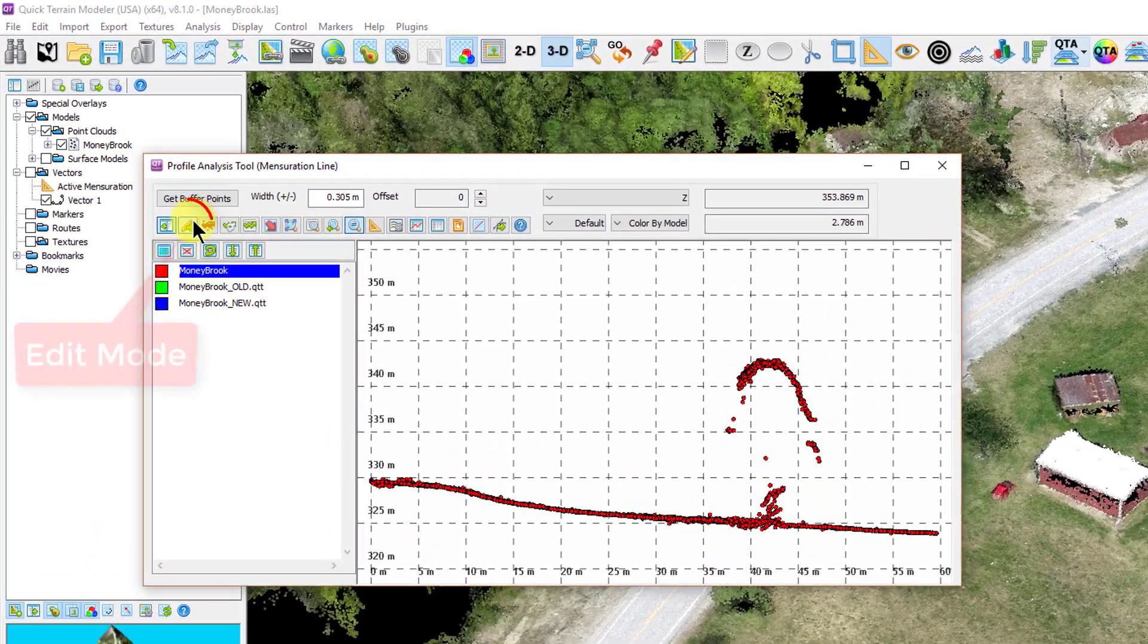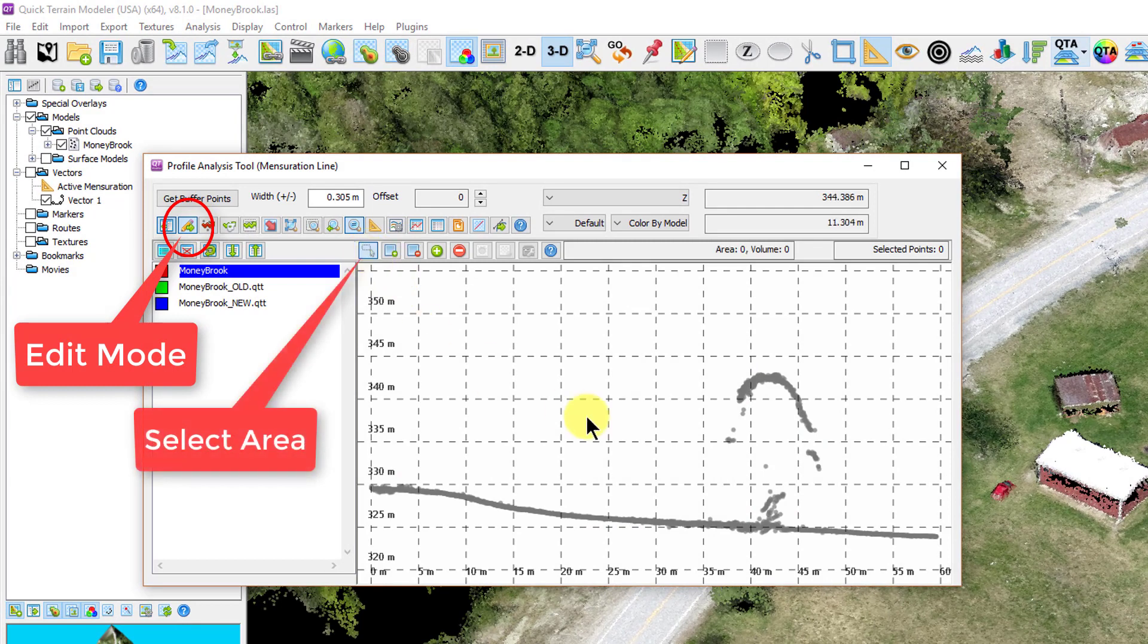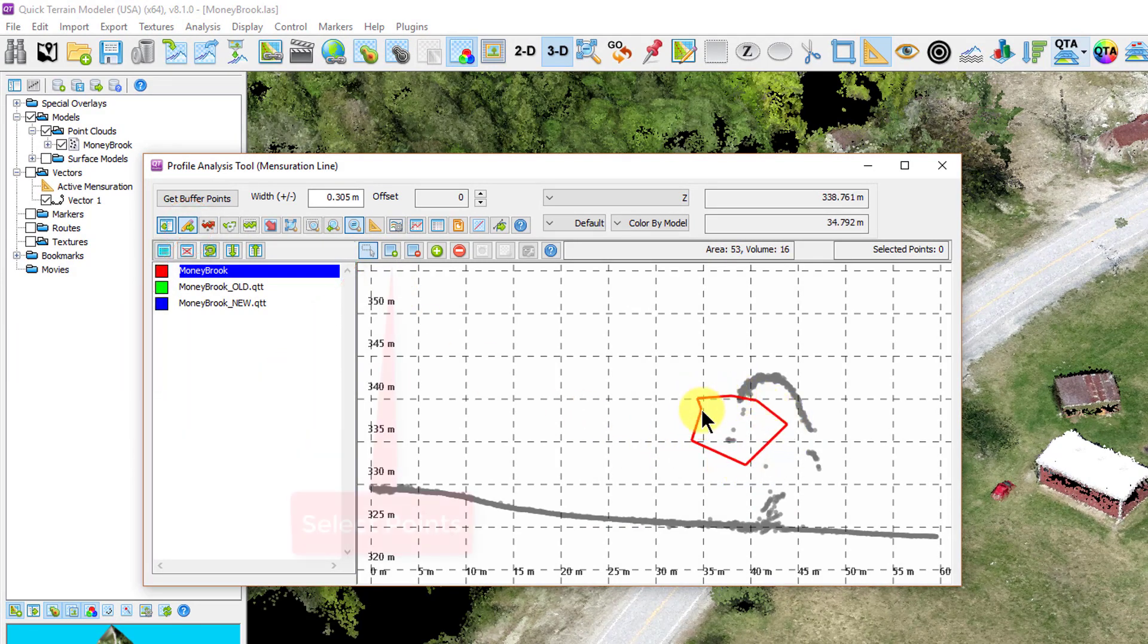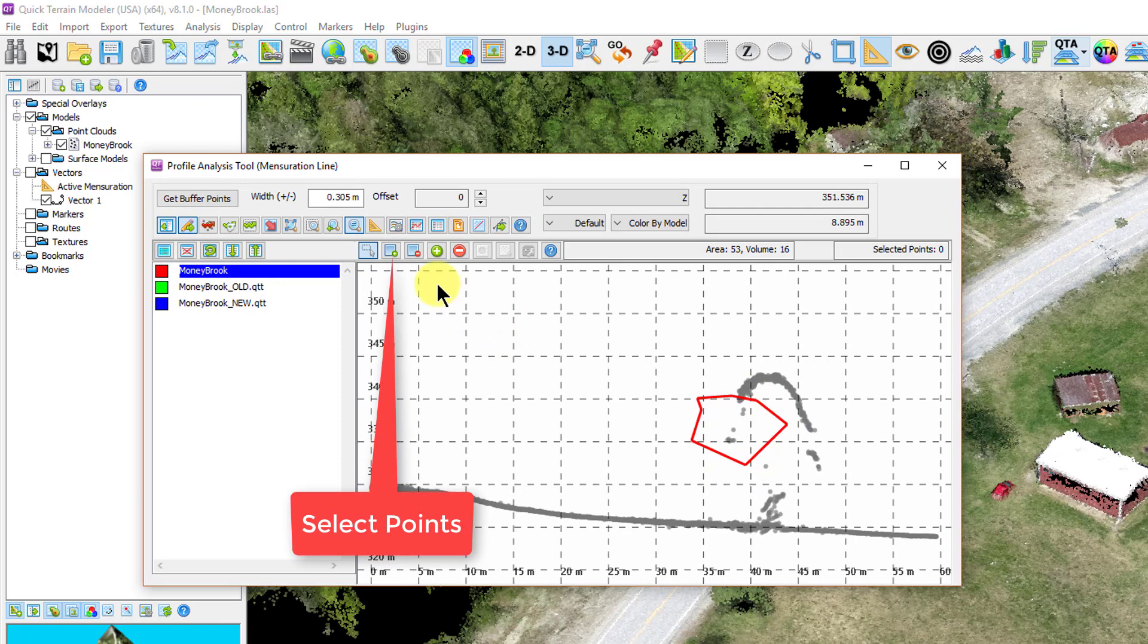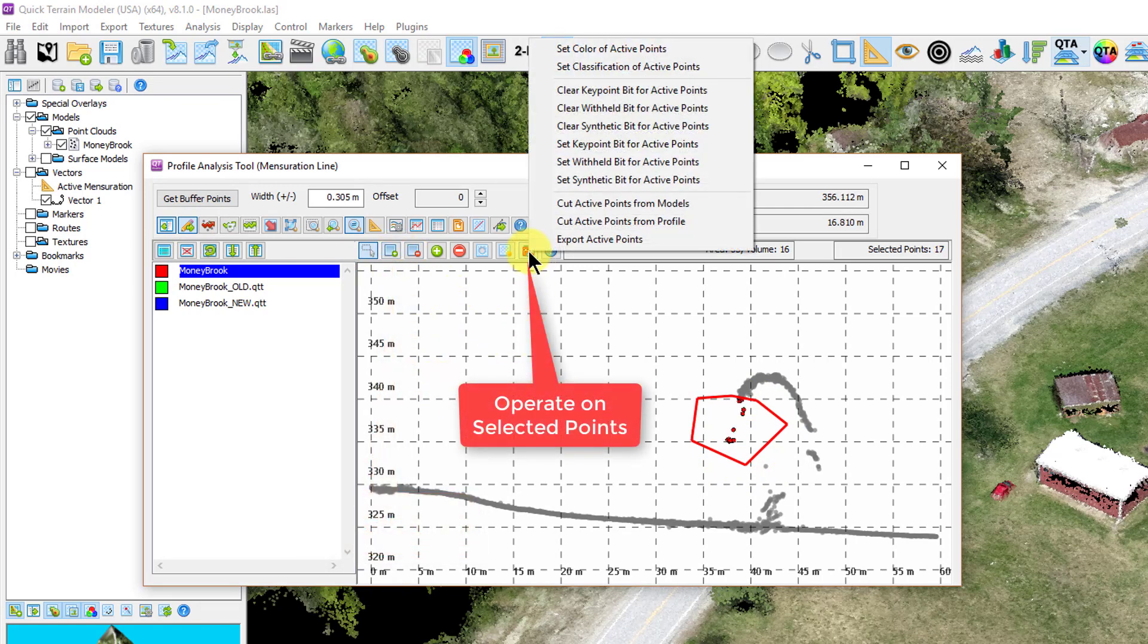Once the window pops up, enter the profile editing mode by selecting the button. Then use the select area tool, add the points within the selected area, then choose the operate on selected points button and subsequently choosing the desired action.